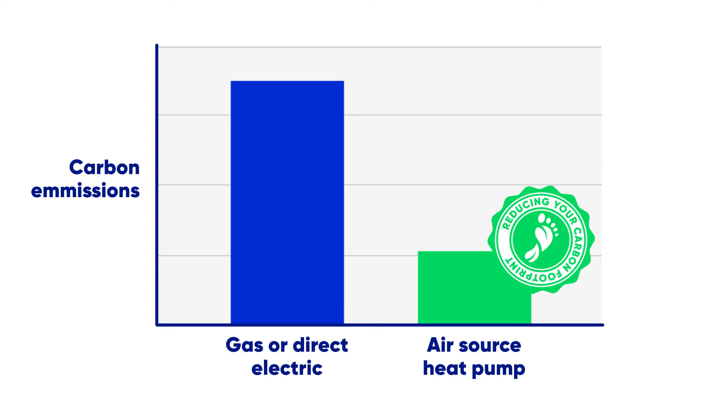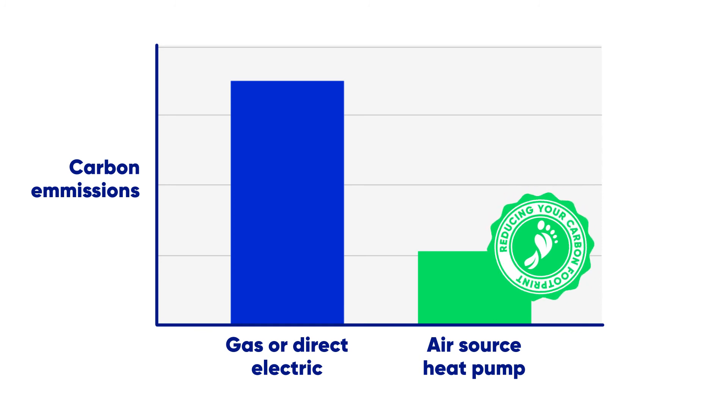By switching to a renewable electricity tariff, you could make this saving even larger.